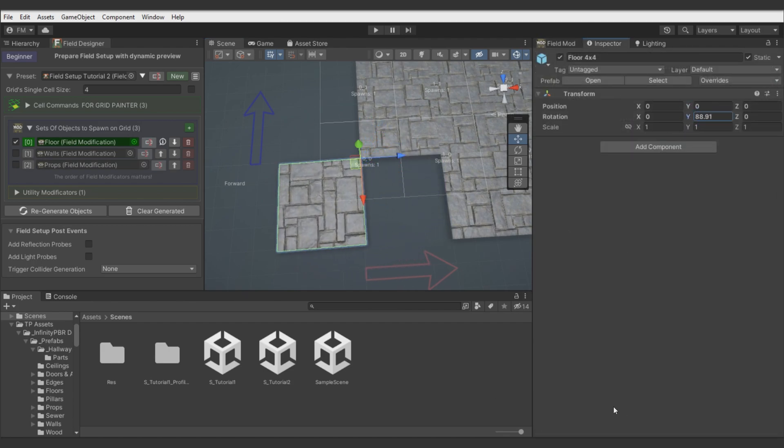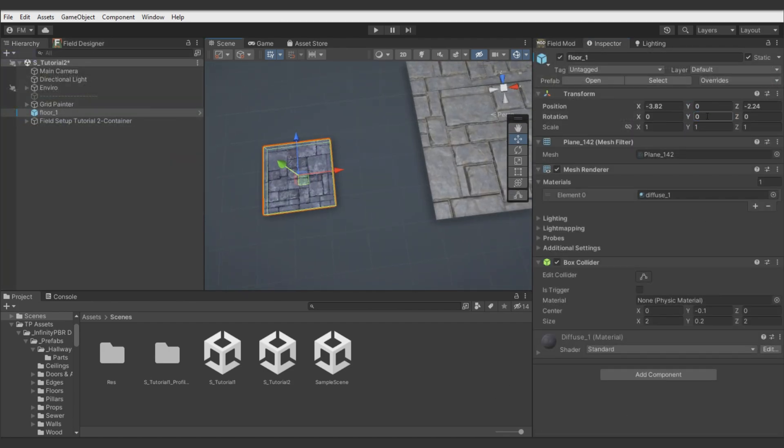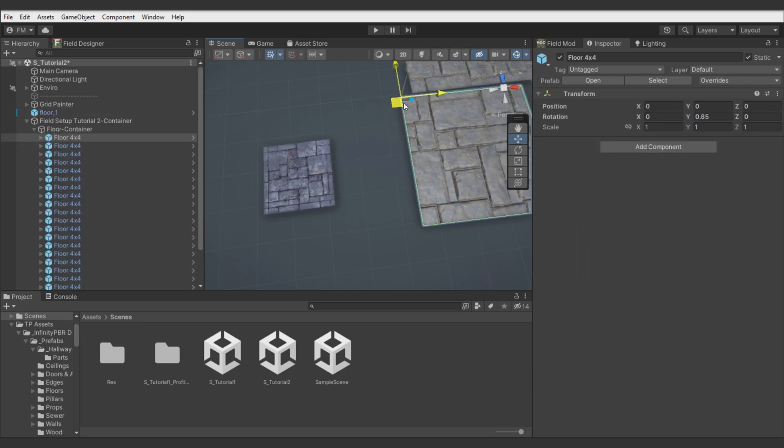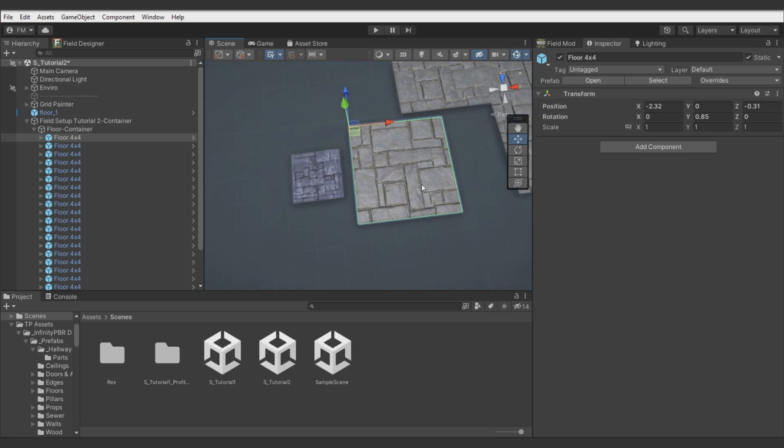You probably noticed that tiles are not fitting inside cells. That's because this tile's origin is not placed in the center as previous tutorial models. Check this out. These tutorial floor models have origin in left forward corner. We can solve it in a few ways. Let me show you few approaches.